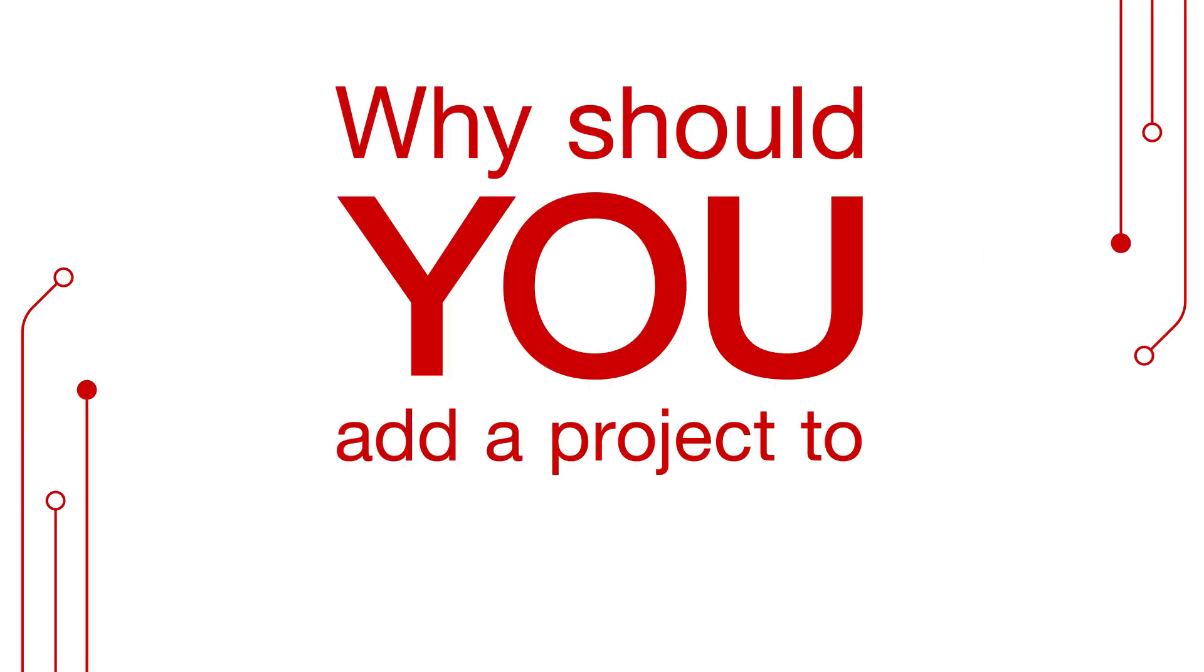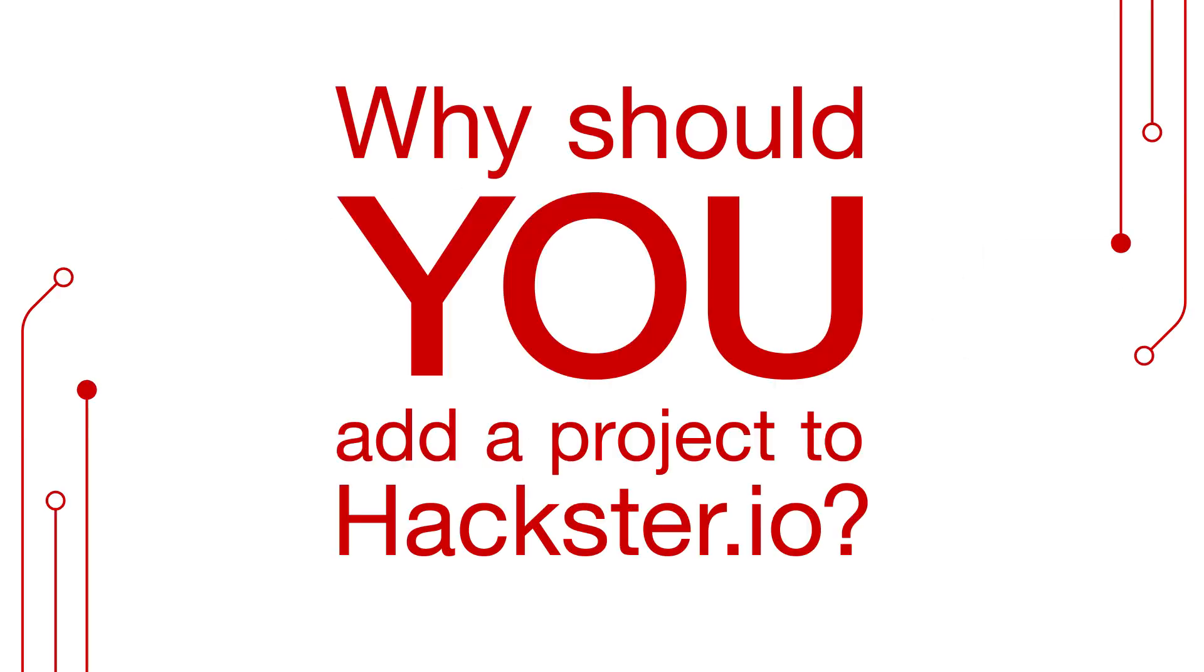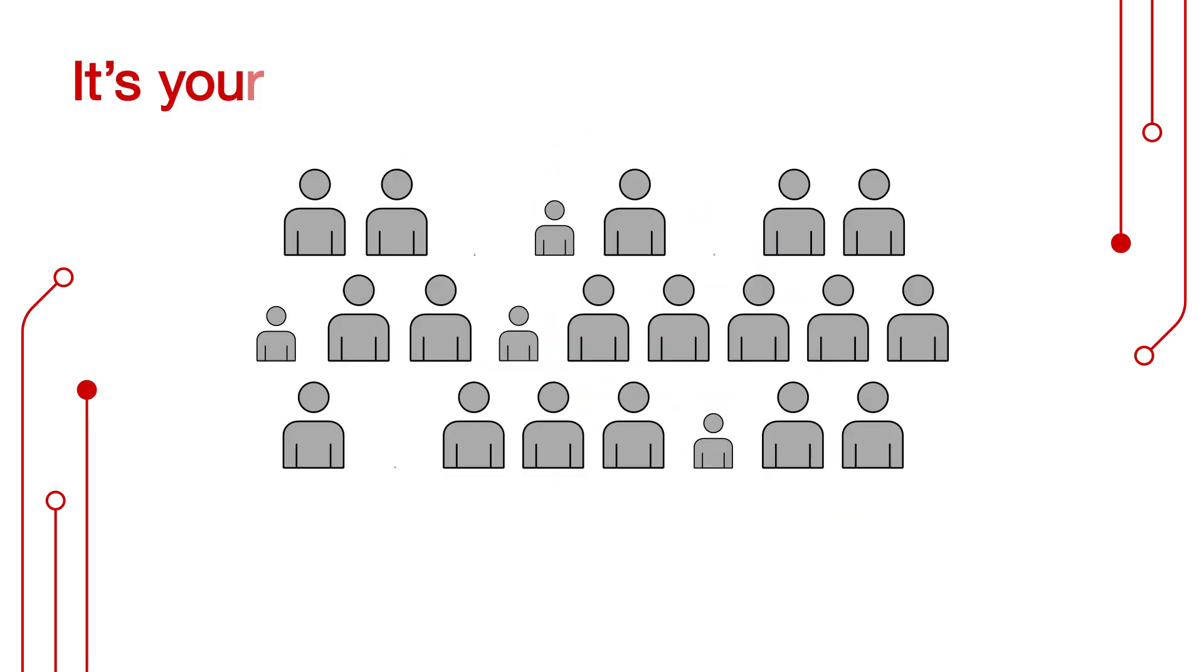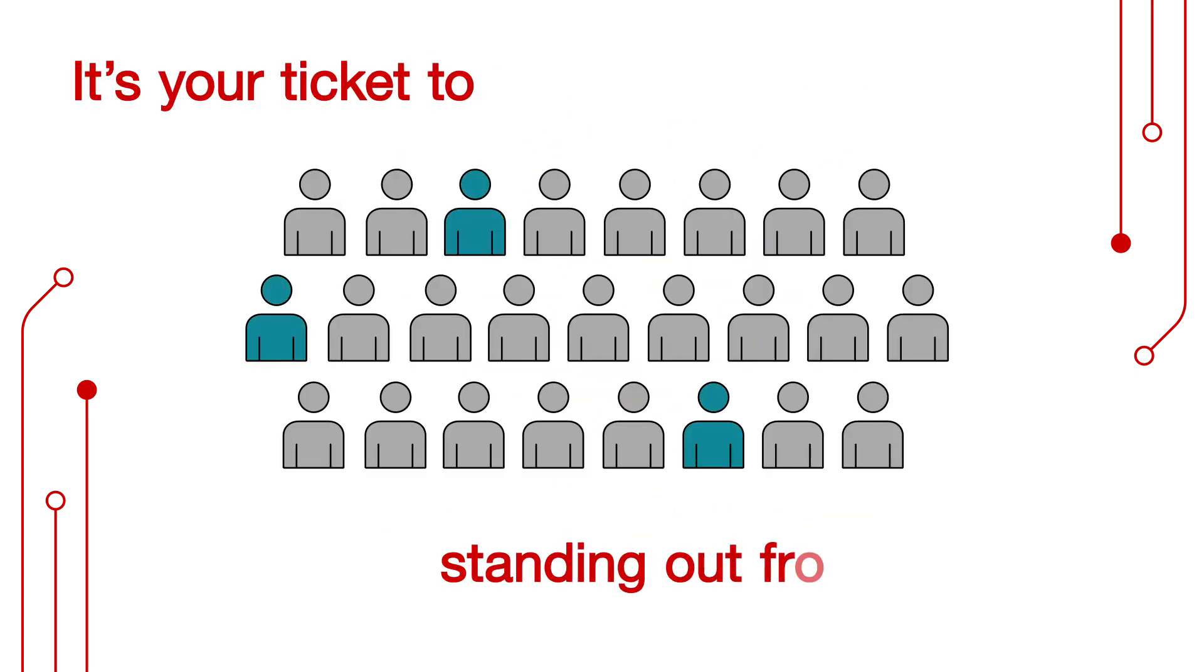Why should you add a project to Hackster.io? It's your ticket to standing out from the crowd.